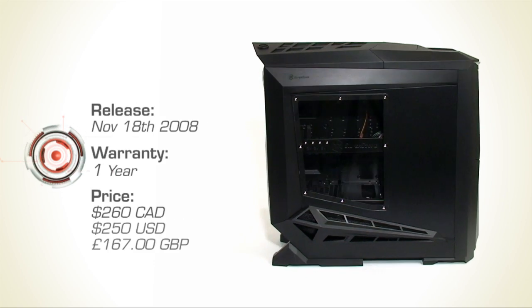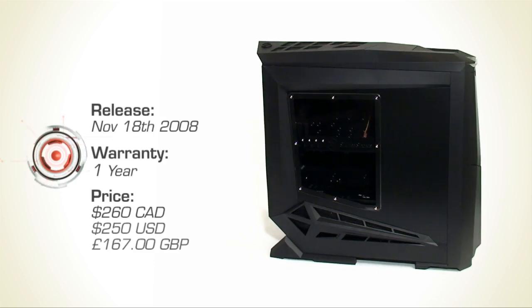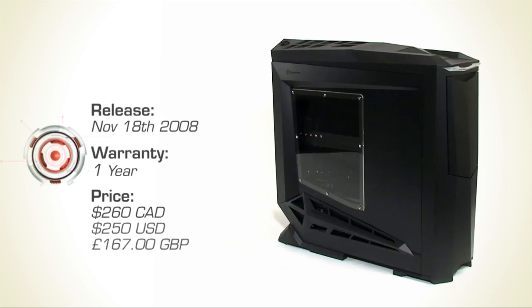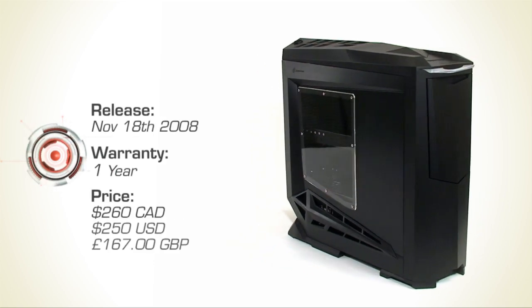Like many of the Silverstone cases, there is a rather large price tag attached, but the case promises to be worth every penny.